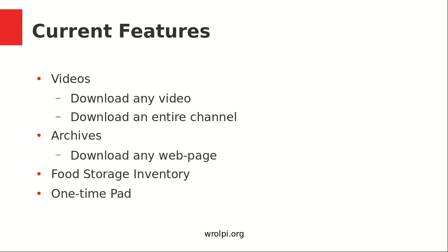It's got a couple of pretty awesome features right now. It can download any video and even download an entire channel. So I'm going to demonstrate that to you guys today. It can also archive any web page. Both of these things are accessible offline and without any internet whatsoever. You can also do food storage inventory and it can do a one-time pad and I'll give you guys a demo of that if you don't know what a one-time pad is.